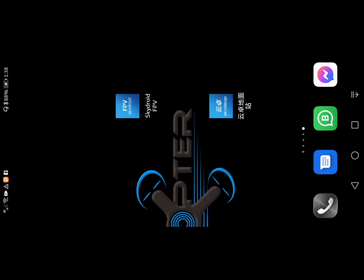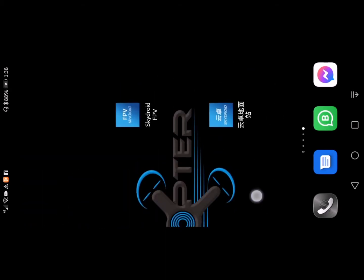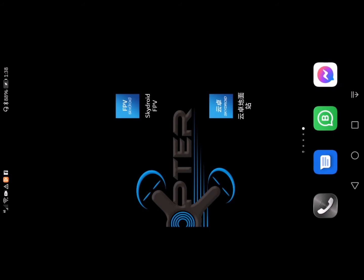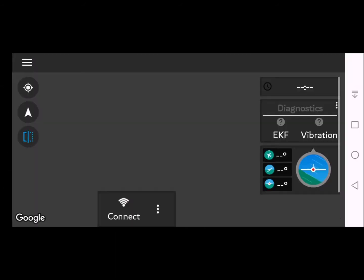Welcome to the next part of the video that will explain how to use the Android app for the KutoCopter. Once you've downloaded and installed the application, you will see this app installed on your device. Start by clicking the app and opening it.